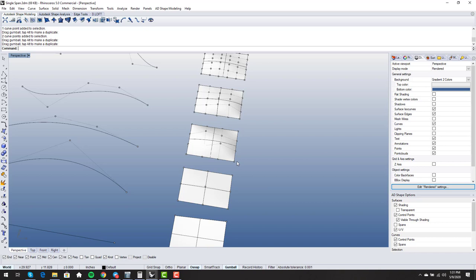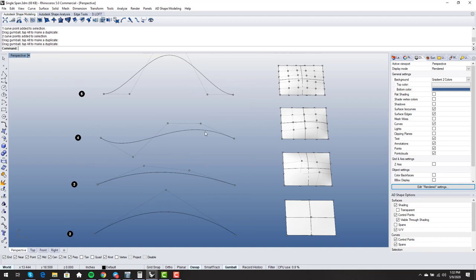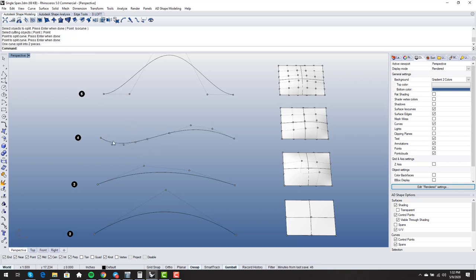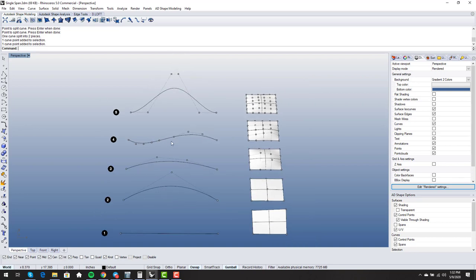Another really nice property of NURBS is that any curve or surface can be split into a subset very cleanly — broken into subsets with the same degree and same point count as what you started with. For instance, if I take this degree four curve and split it by a point, what I get is two degree four curves, each with five points. This is a very useful property of NURBS that we can exploit and use.